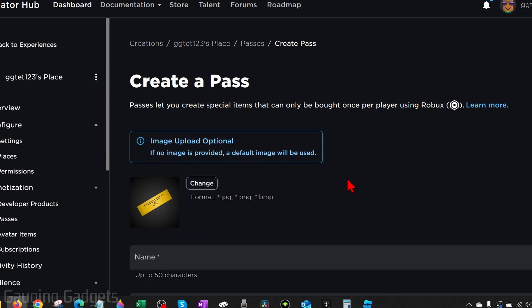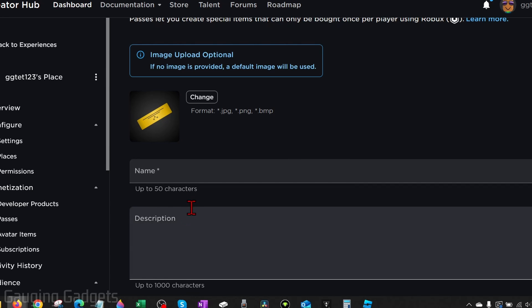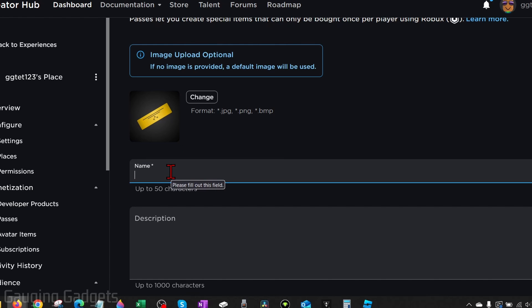And now to create our pass, you can upload an image if you want to, and this will show up when people hover over your item on your stand. But you don't have to upload an image. And keep in mind any image or name or description, make sure that this is not offensive in any way because Roblox moderates all of this. So you can upload an image if you want to, but I'm not going to, and then we just need to add a name.